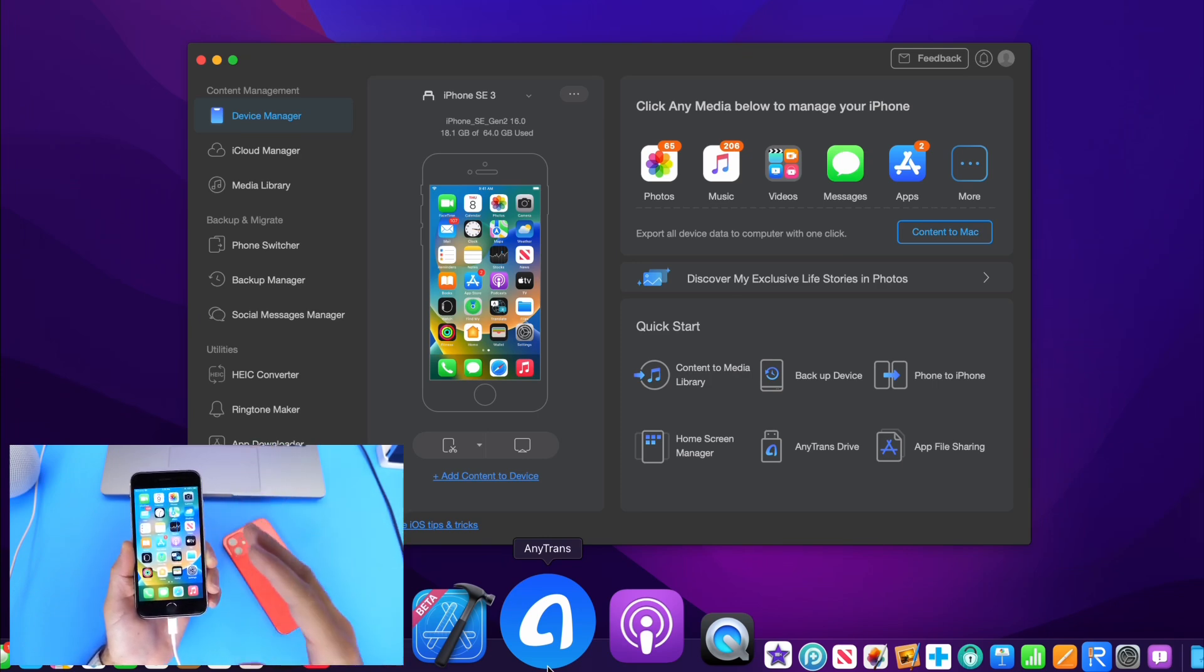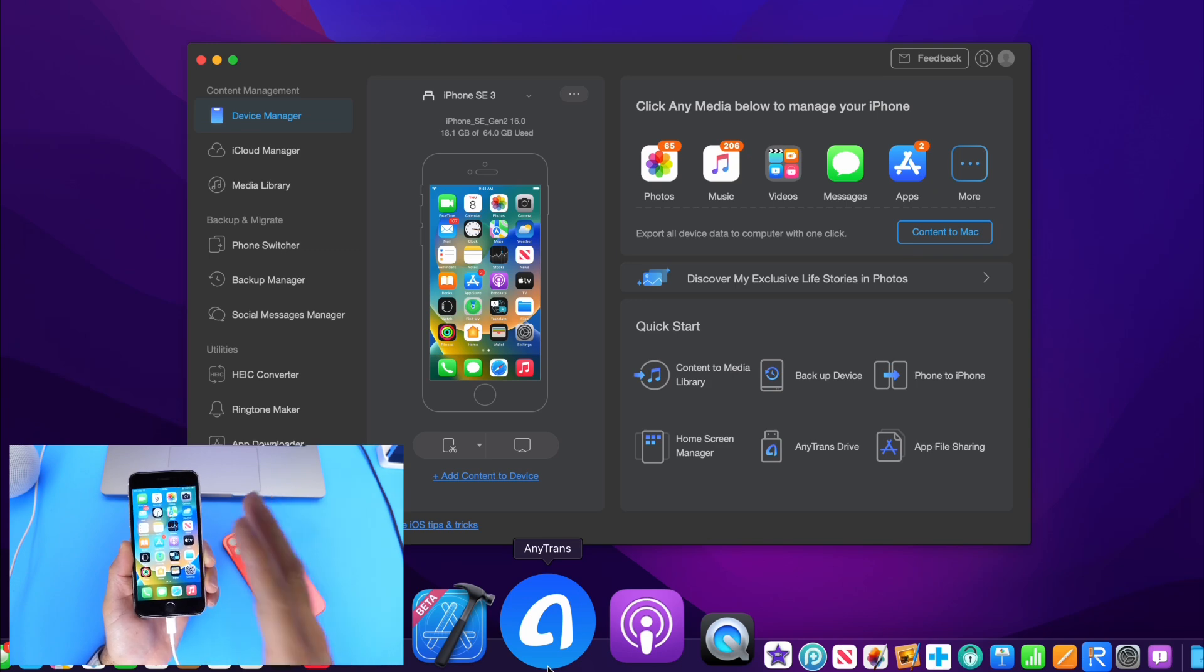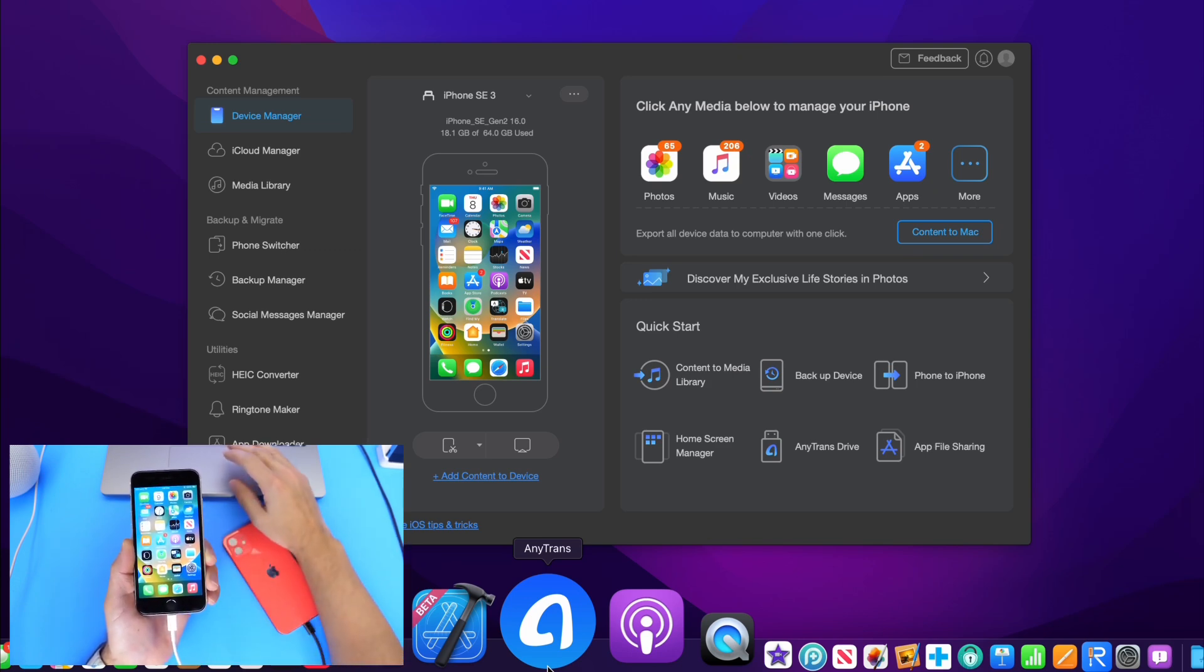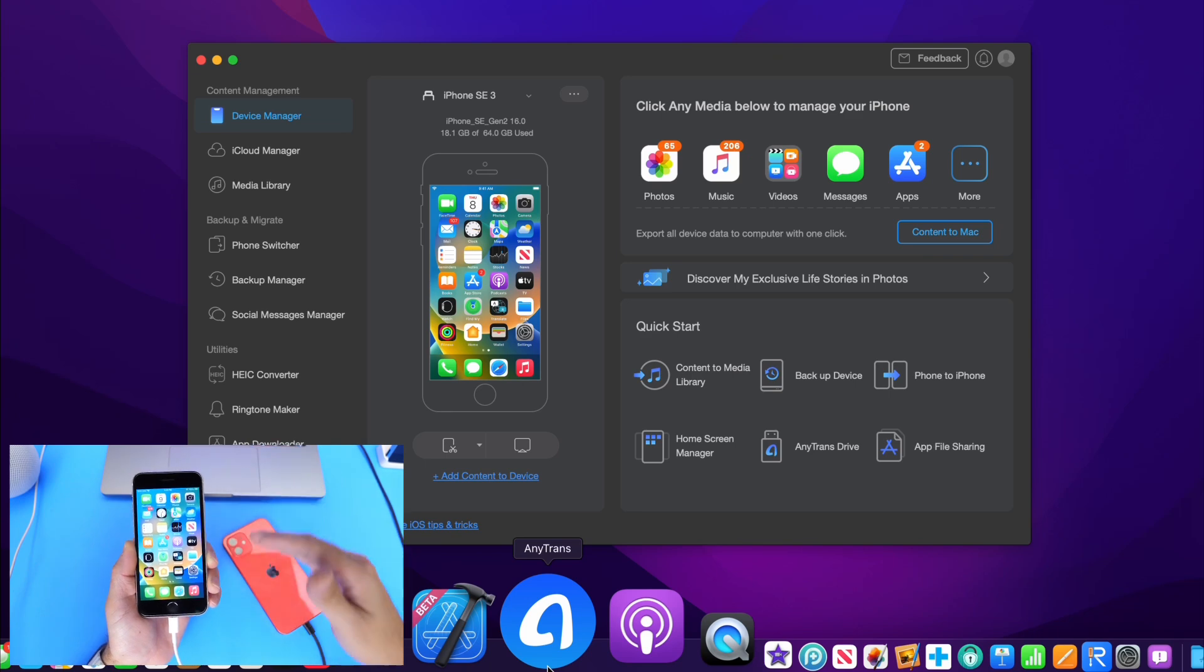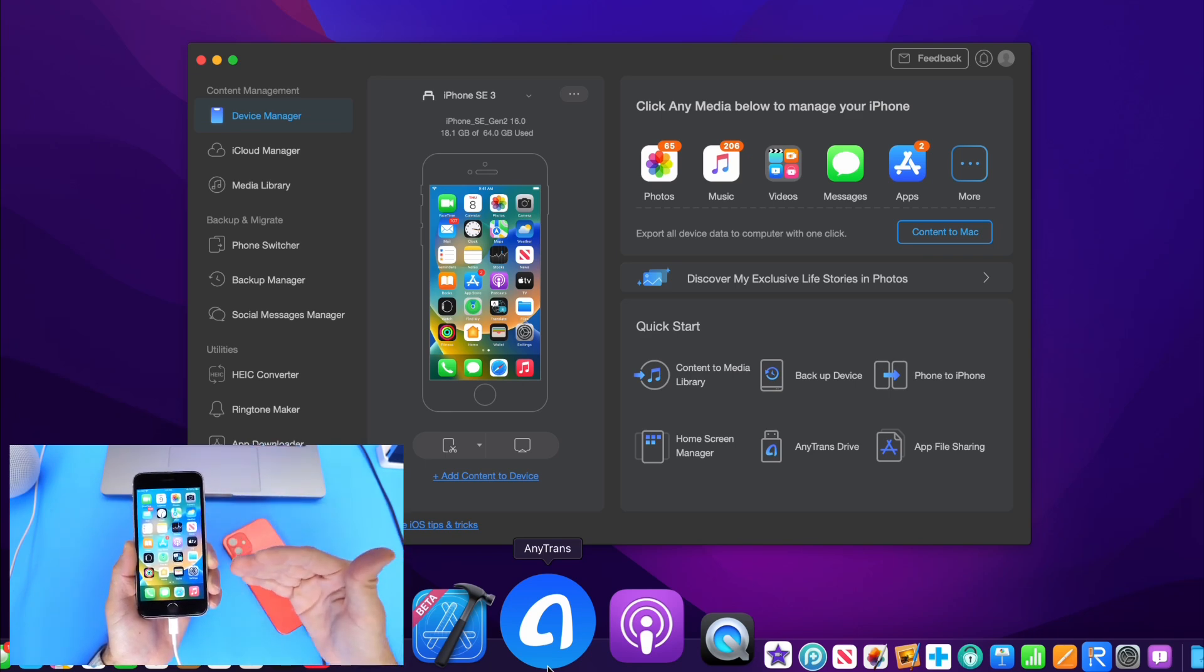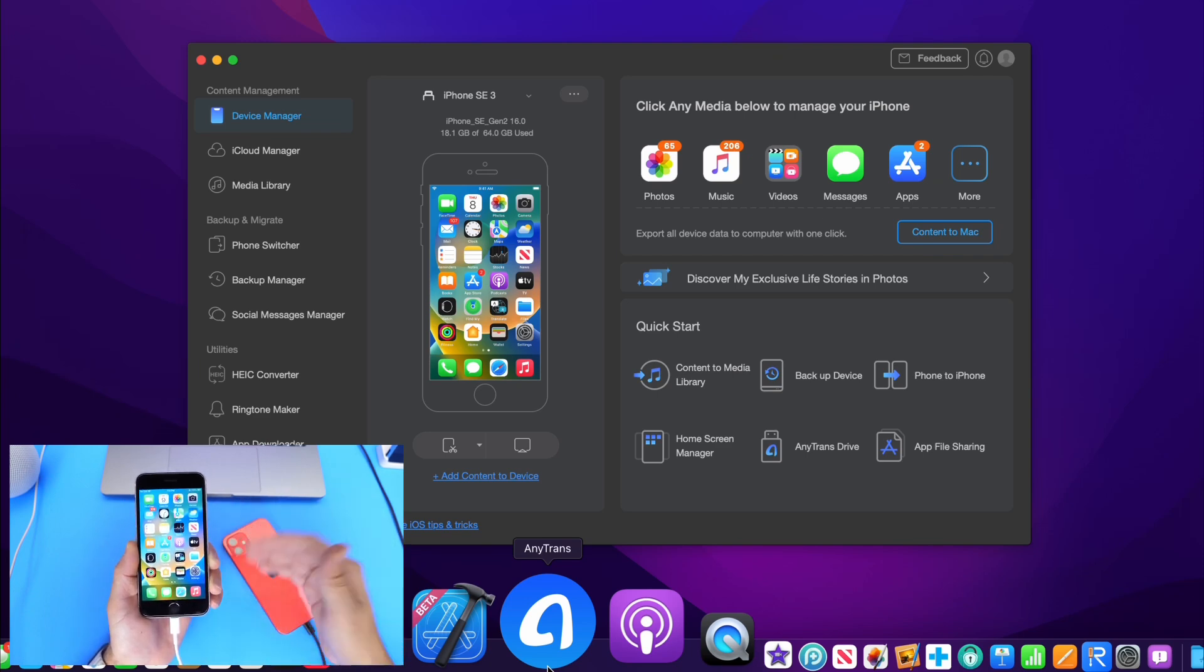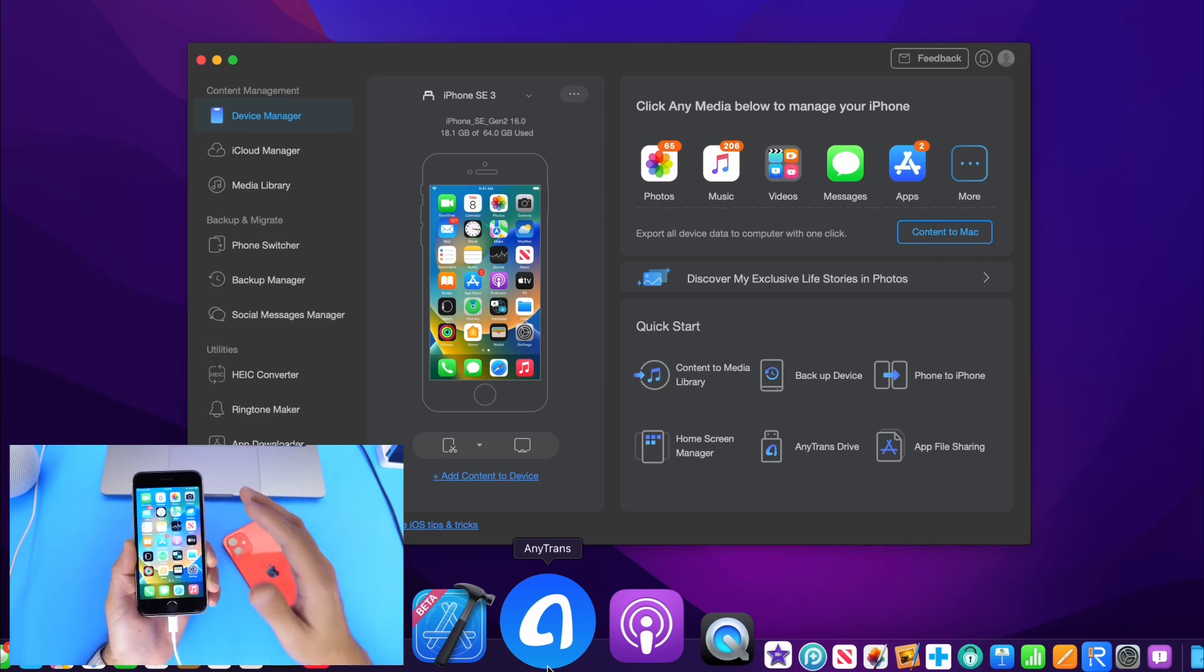But this software allows you to simply transfer anything and everything from an older device over to a newer device. Whether it's app data, everything that you have in terms of messages, photos, contacts, emails, I mean, you name it. You can pretty much transfer anything using AnyTrans. So let me show you how easy it is.